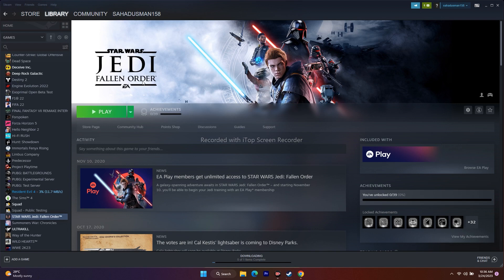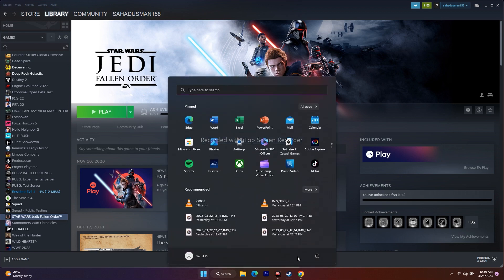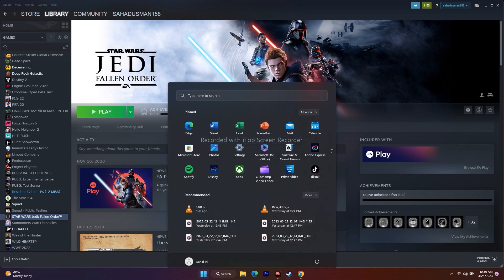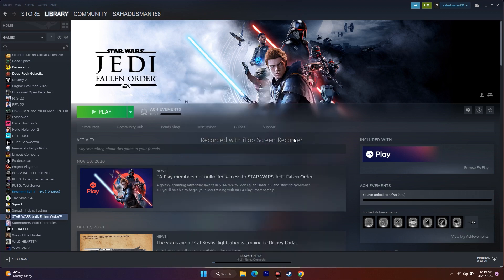So let's dive in. The first step is to simply restart your PC. Go to the Start menu, click restart. As a basic step, restarting your PC can fix a lot of issues, so just try this first.